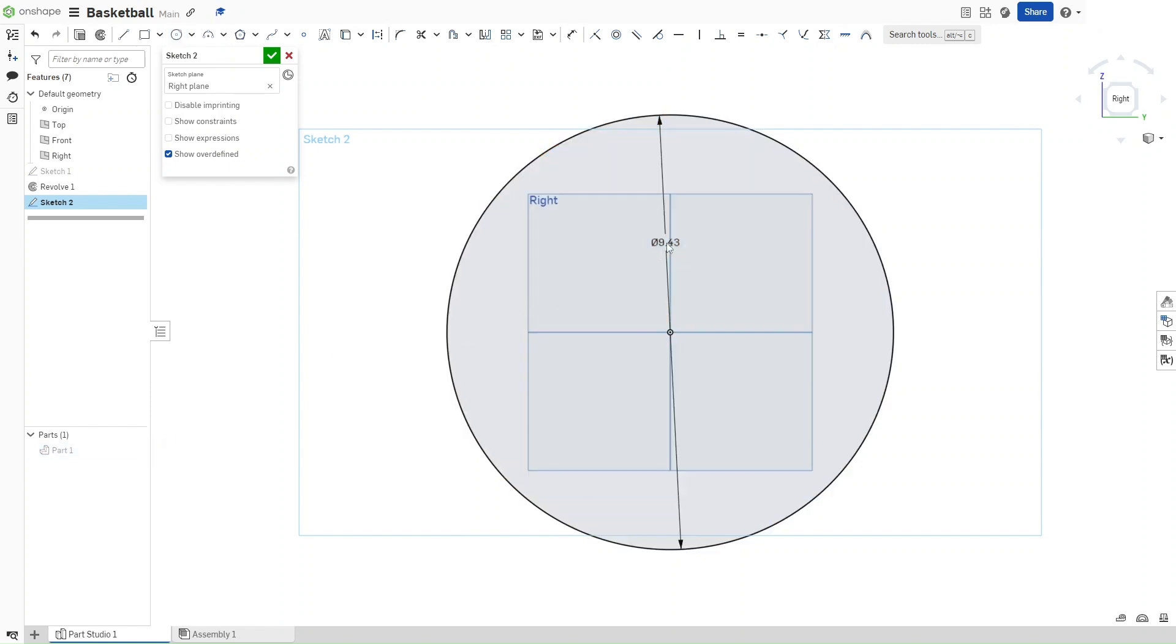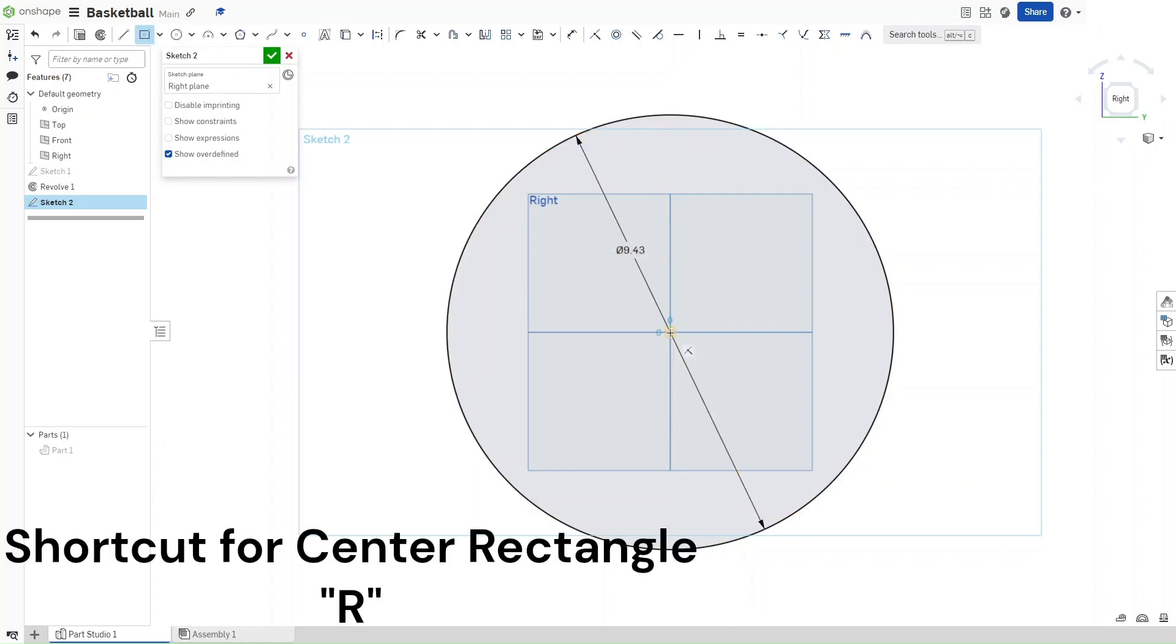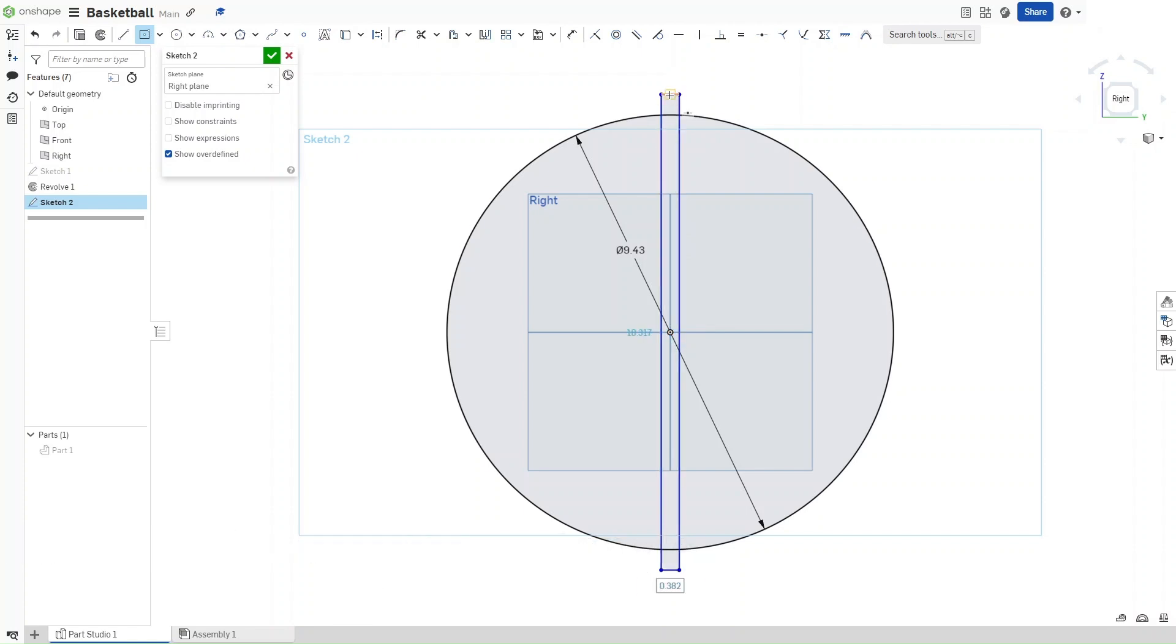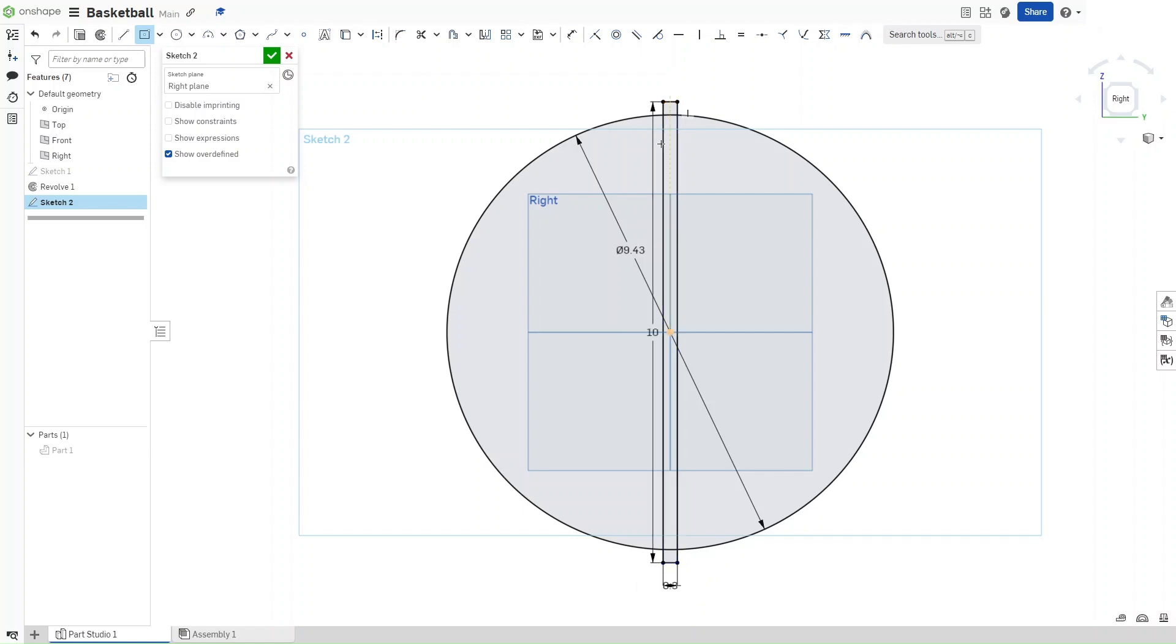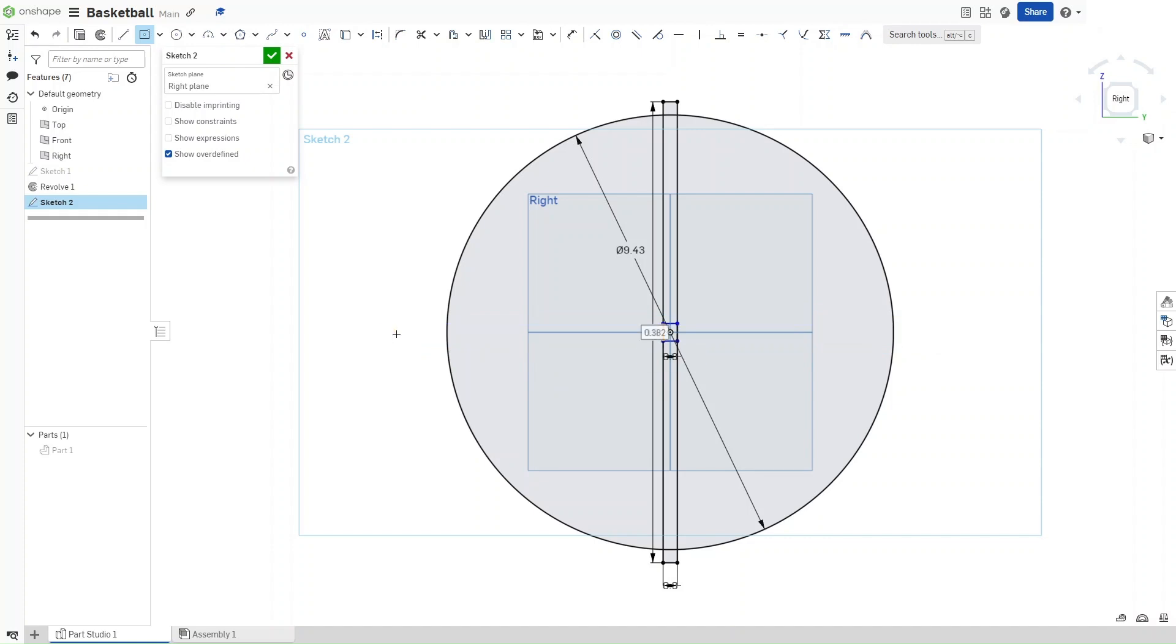Now what you're going to do is click R for a center rectangle, click on the origin, and then drag outwards. You want this rectangle to have a width of 0.3 inches and a length of 10 inches. Now, you're going to do the same thing, but on the other side. You want this horizontal rectangle to have a width of 0.3 inches and a length of 10 inches.